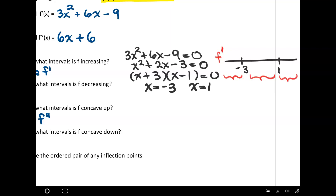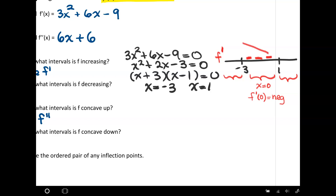If I pick a value in between negative 3 and 1 — an easy choice is x equals 0 — and plug that into the first derivative, I get a negative value. I'll mark that on the number line as negative. When the derivative is negative, the slope is negative, which means my function is decreasing in that section.